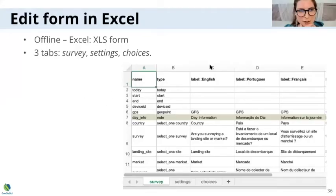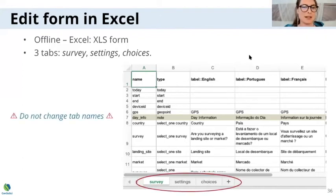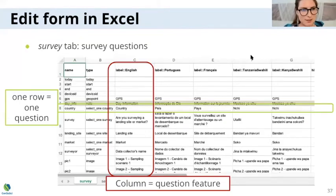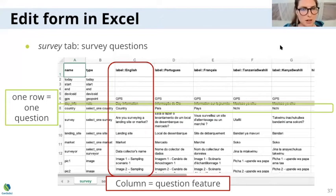So when you have an XLS form in Excel, your file has three tabs. One is survey, one is settings, and one is choices. All forms need these, so you need to keep these exact tab names. In the survey tab you have your list of survey questions — one row is one question, and the columns are question features, which we'll go over in a minute.